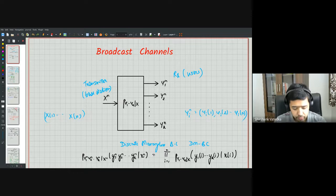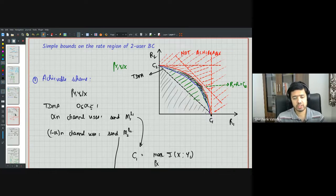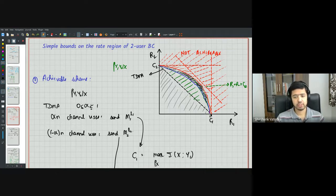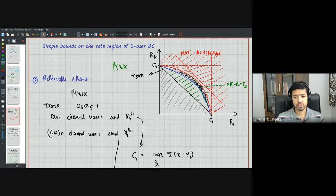We first saw simple inner and outer bounds: the TDMA inner bound is the line joining c1 and c2, where c1 is the capacity when only user one transmits and c2 when only user two transmits. We also saw outer bounds — anything outside the pentagonal region is not achievable, and from TDMA we know anything within this triangle is achievable.